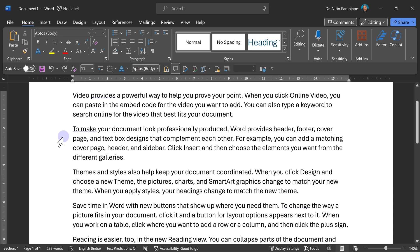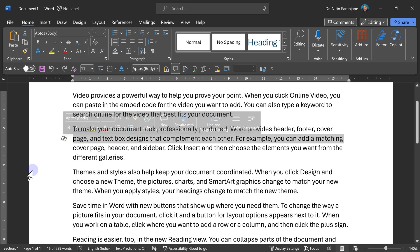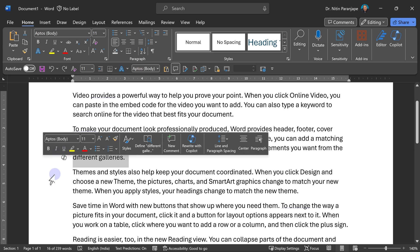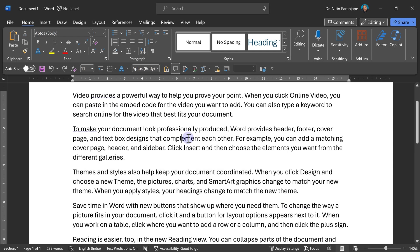If I go on the left side of the paragraph, you see the cursor shape changes. Now if I do one click, it will select the line. And if I double click, it will select the paragraph.